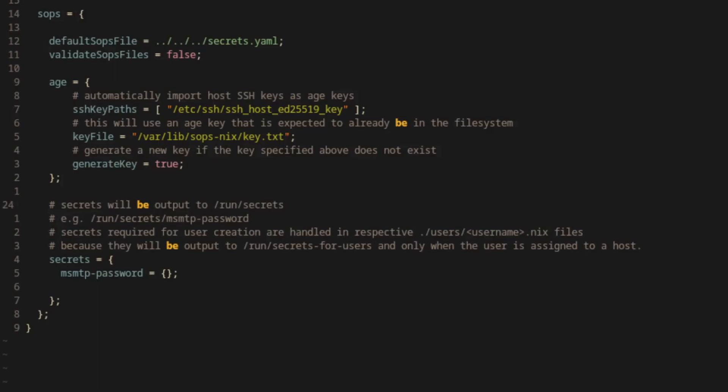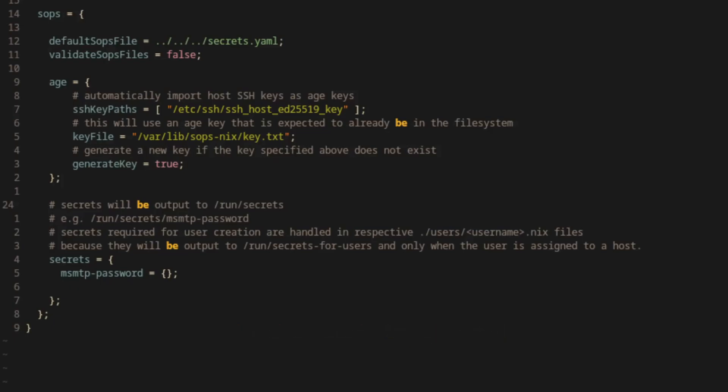While building the configuration, SOPS will copy the associated decrypted secrets data to /run/secrets/msmtp-password so that the other modules in the config can access it. Although the data will be unencrypted here, it will only be accessible by root until we specify otherwise.